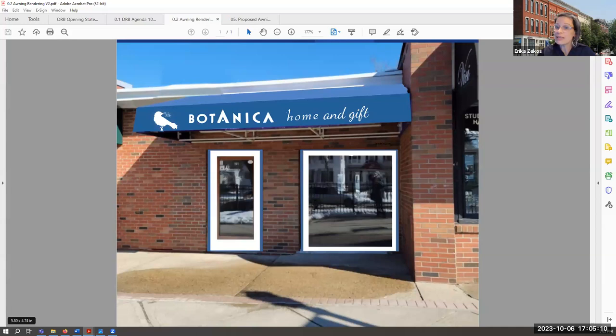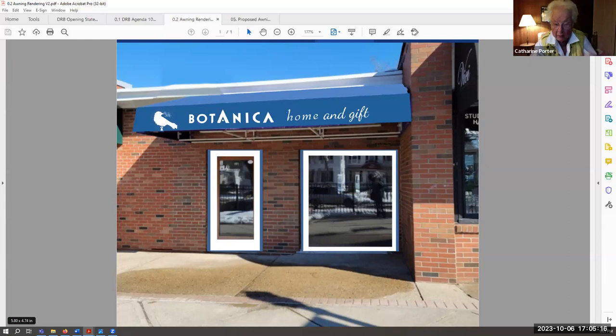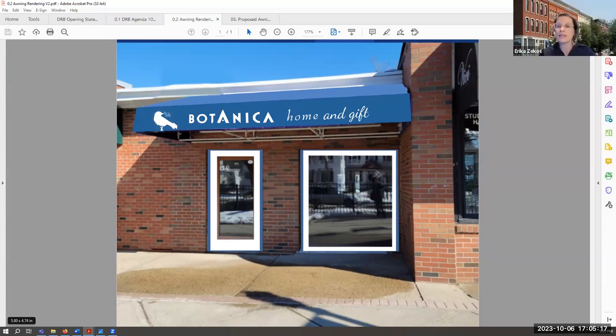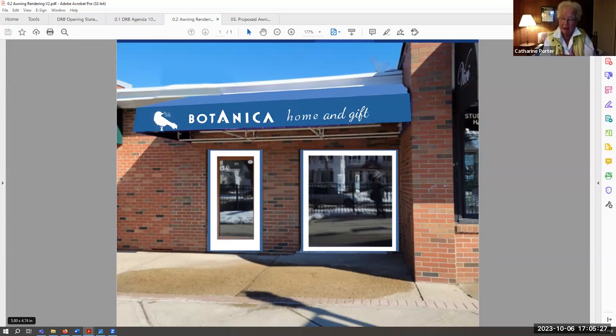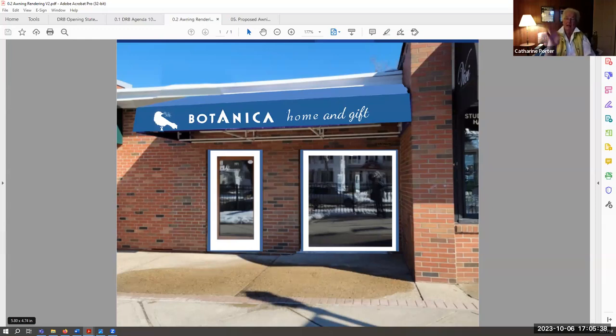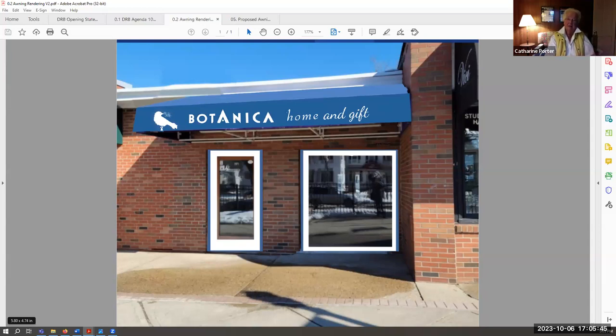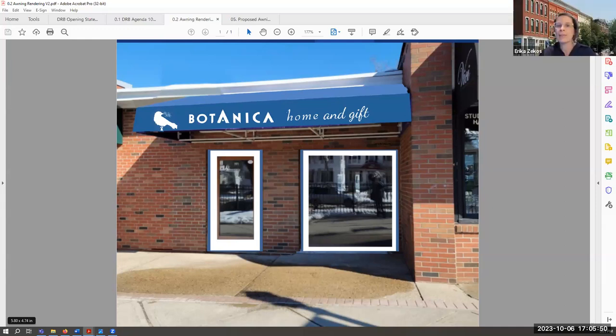Well sure. Catherine, go ahead. Yeah, I just want to say it just looks wonderful. You've listened and I think again I really love the colors. The blue and the white stand out, it's fresh, and you've been able to give the passerby an idea of what you have—home and gifts. I just think it's stunning. So that's my comment. Thank you Catherine.